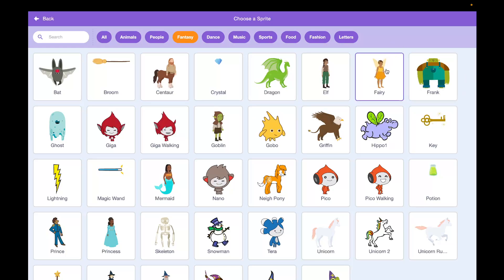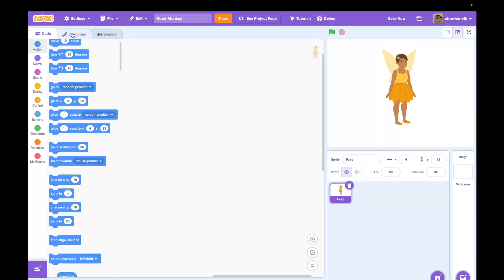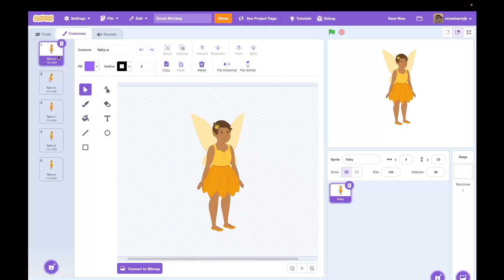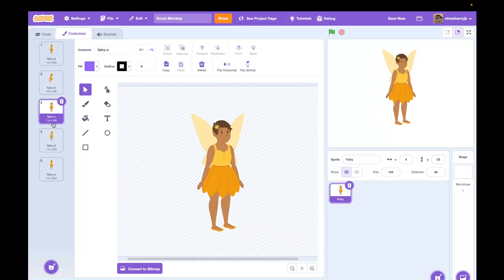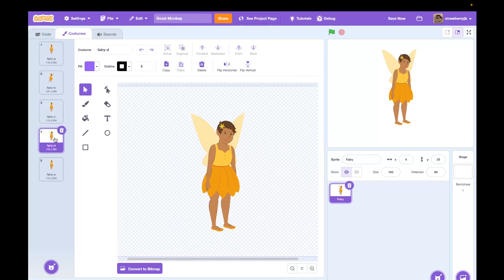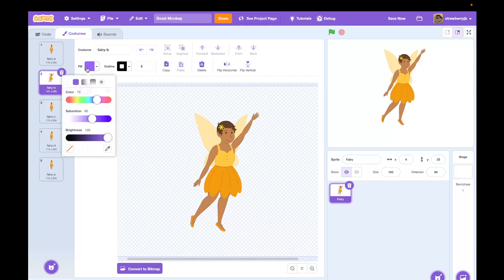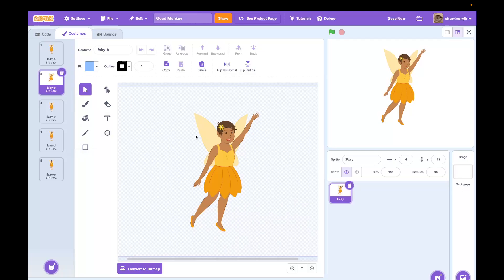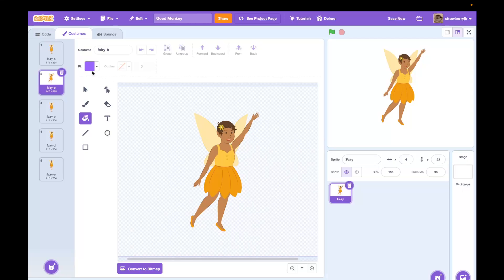So what picture are we going with? I'm going to find the fairy sprite. Oh, there's a fairy. If you go into the costume for the fairy, you can find different poses for the fairy. Oh interesting, so you could animate it between those poses?